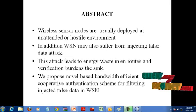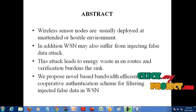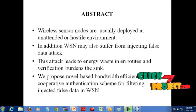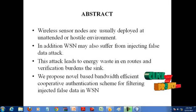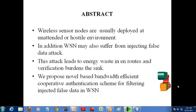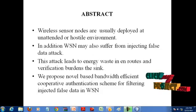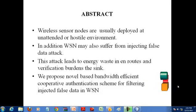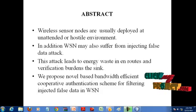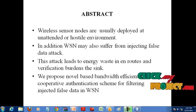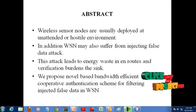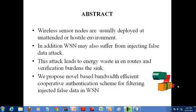Hi, welcome to clickmyproject.com. This is a complete demo of Begun, a bandwidth efficient cooperative authentication scheme for filtering injected false data attack in wireless sensor networks.